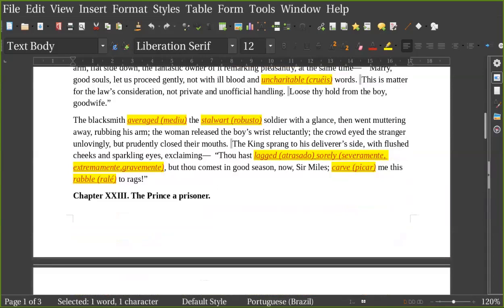The blacksmith eyed the stalwart soldier with a glance and went muttering away, rubbing his arm. The woman released the boy's wrist reluctantly. The crowd eyed the stranger unlovingly but prudently closed their mouths. The king sprang to his deliverer's side with flushed cheeks and sparkling eyes, exclaiming, 'Thou hast lagged sorely, but thou comest in good season. Now, Sir Miles, carve me this rabble to rags.'